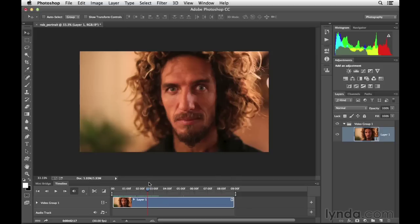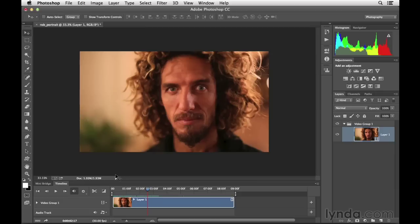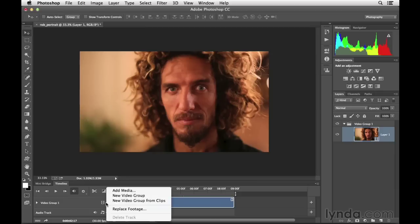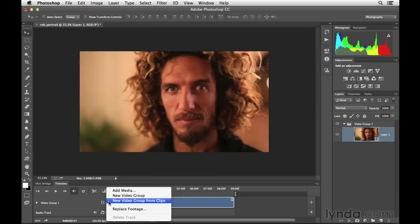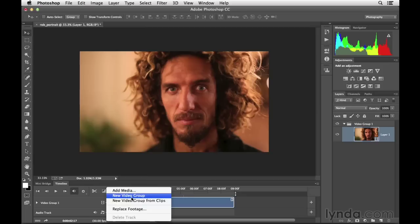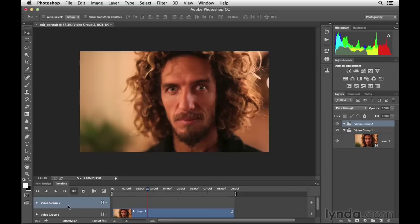Next what I want to do is I want to add some typography or some text. I want to have this person's name appear here in this video project. To do that, what you want to do is click on this little icon right here. When you do that, you'll notice that you have a few options from this pop-up menu. What we're interested in creating is what's called a video group. That way we can control the contents of this group, in this case typography, independently. So go ahead and click on that option, and here you'll see we have a new video group.